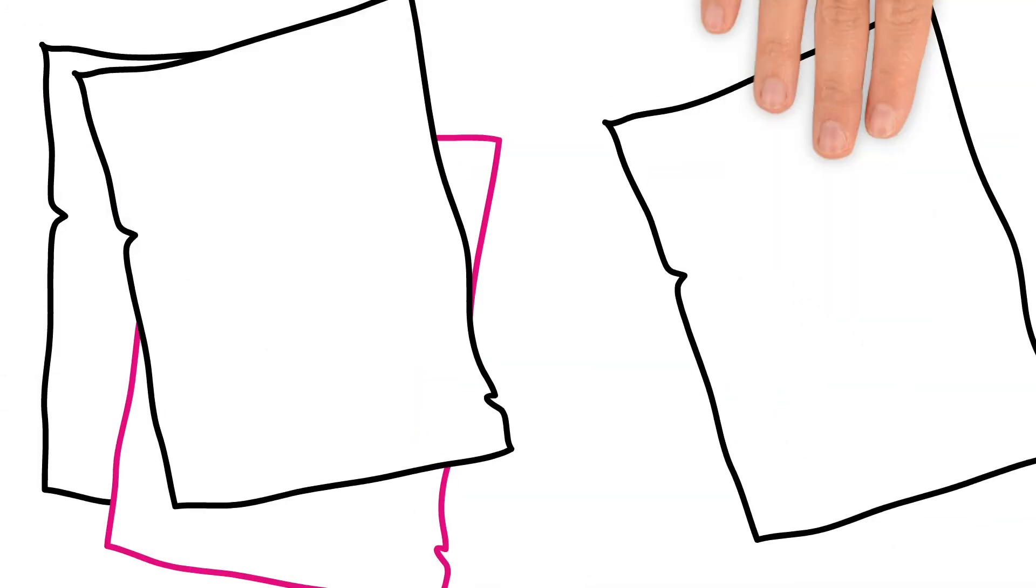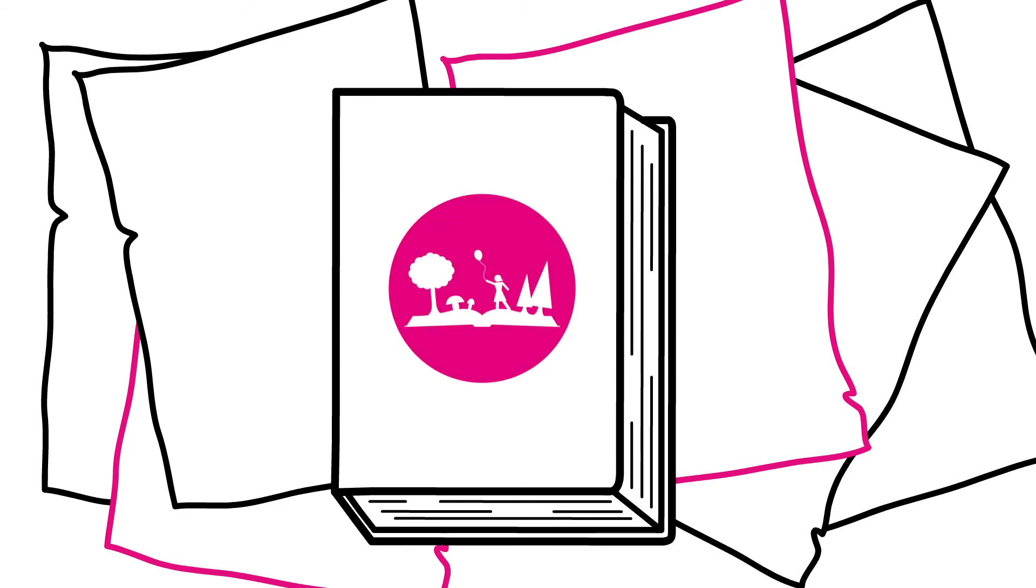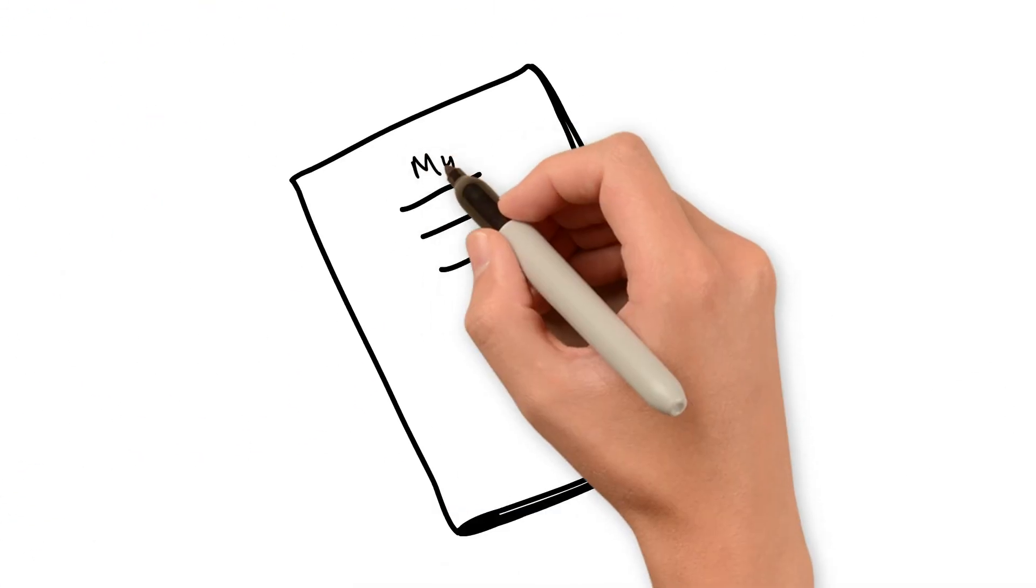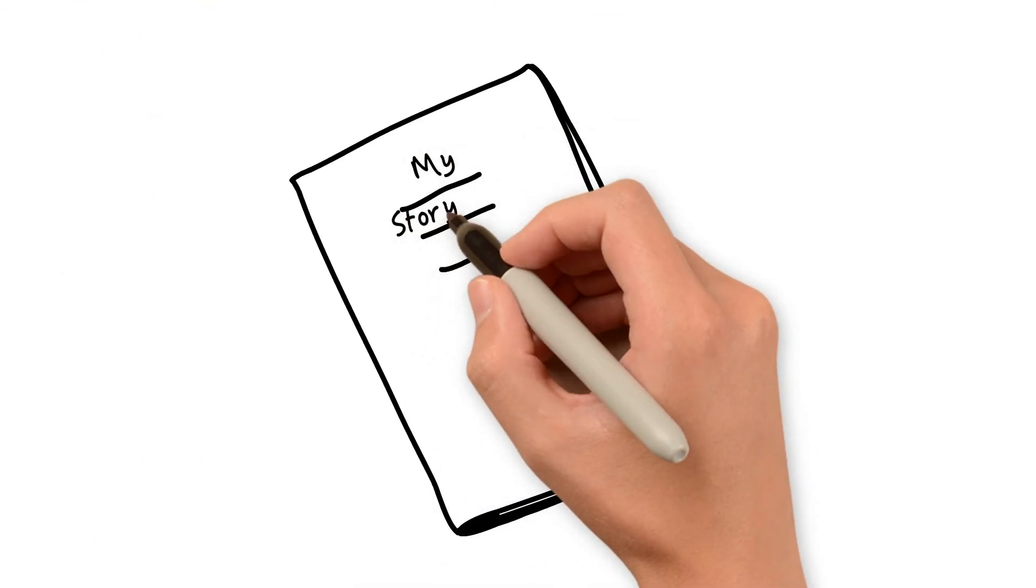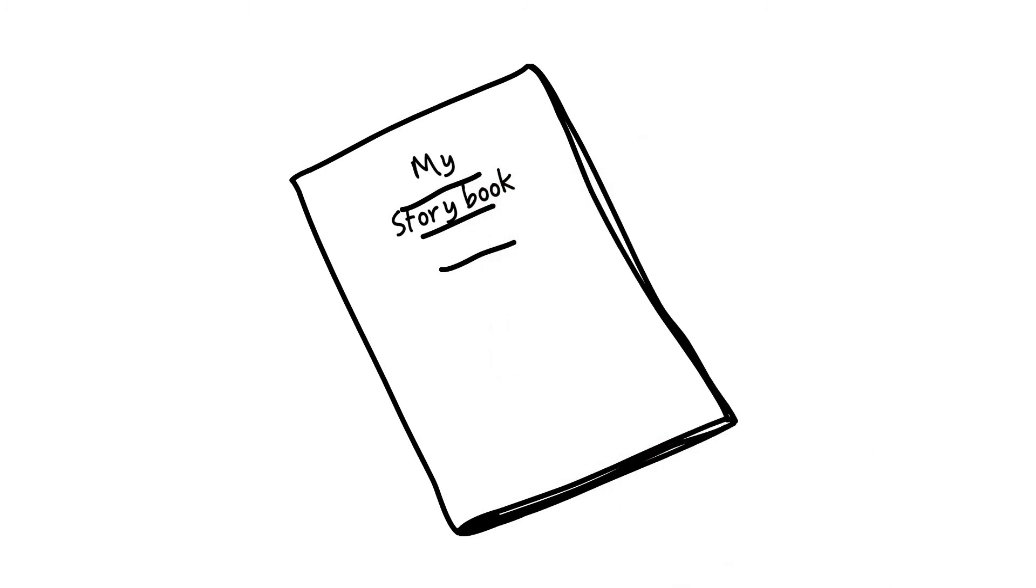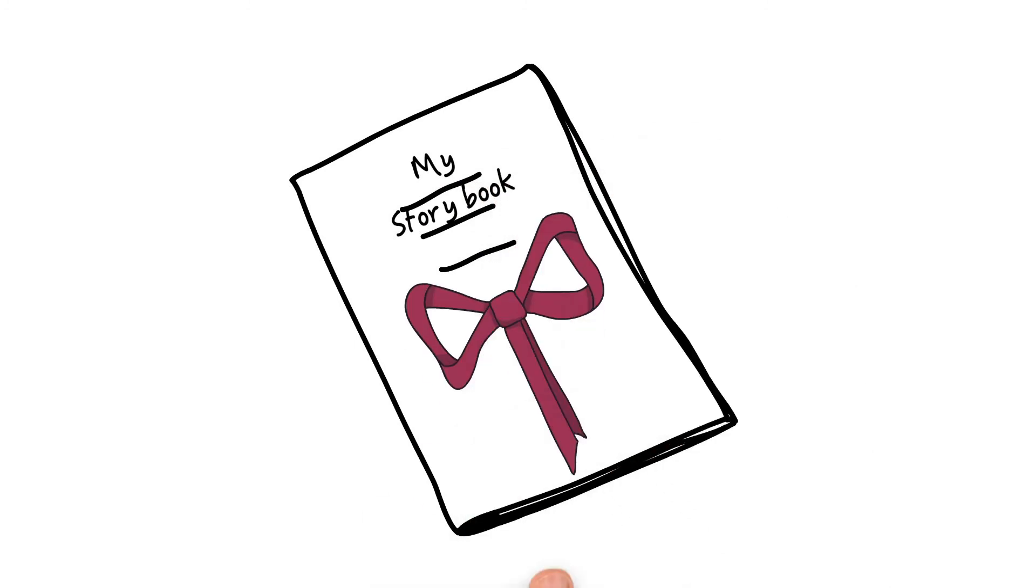You can also make a storybook with all your stories in class. Then every day one of you could read out his or her story. If you like writing stories you can also make your own storybook. That would make a great present.